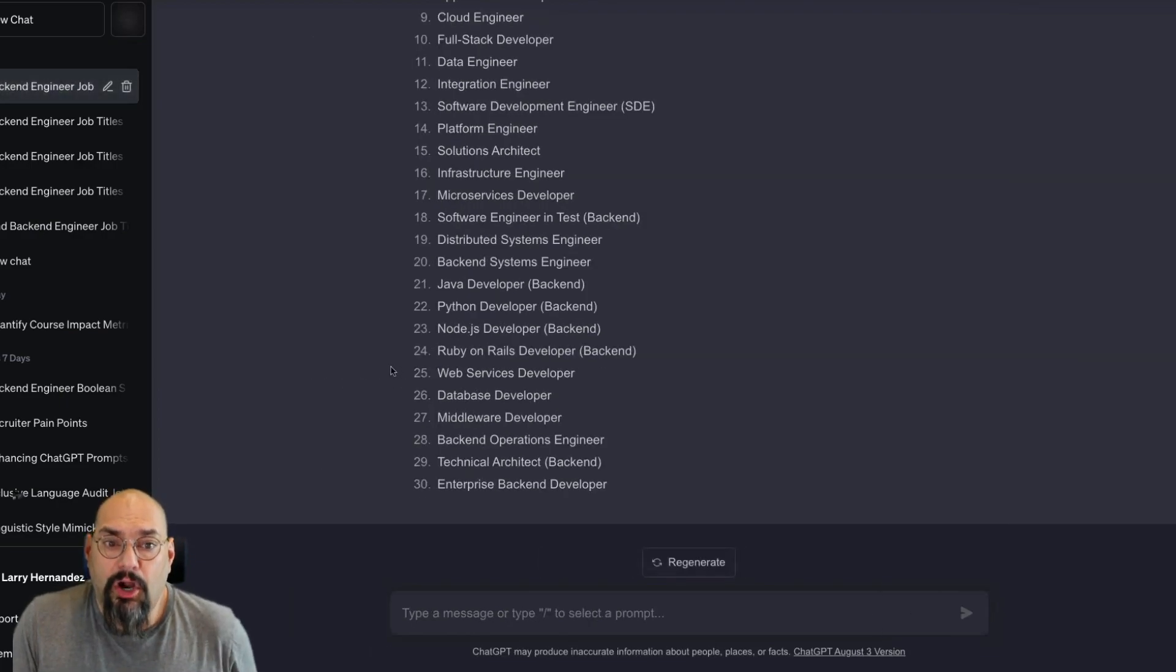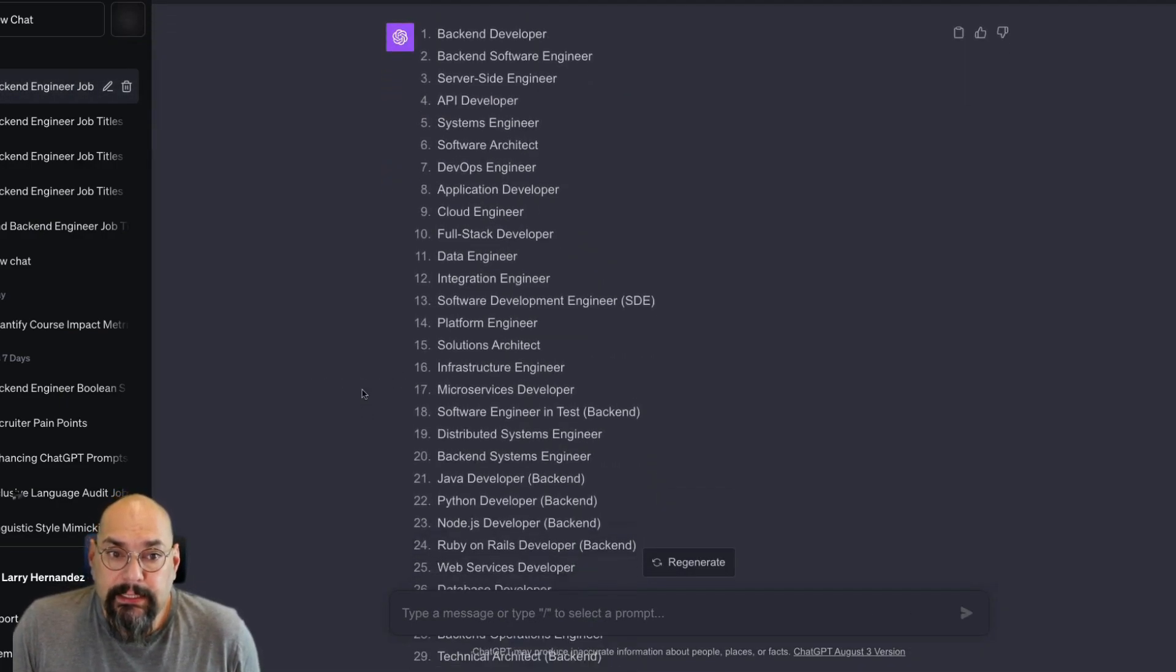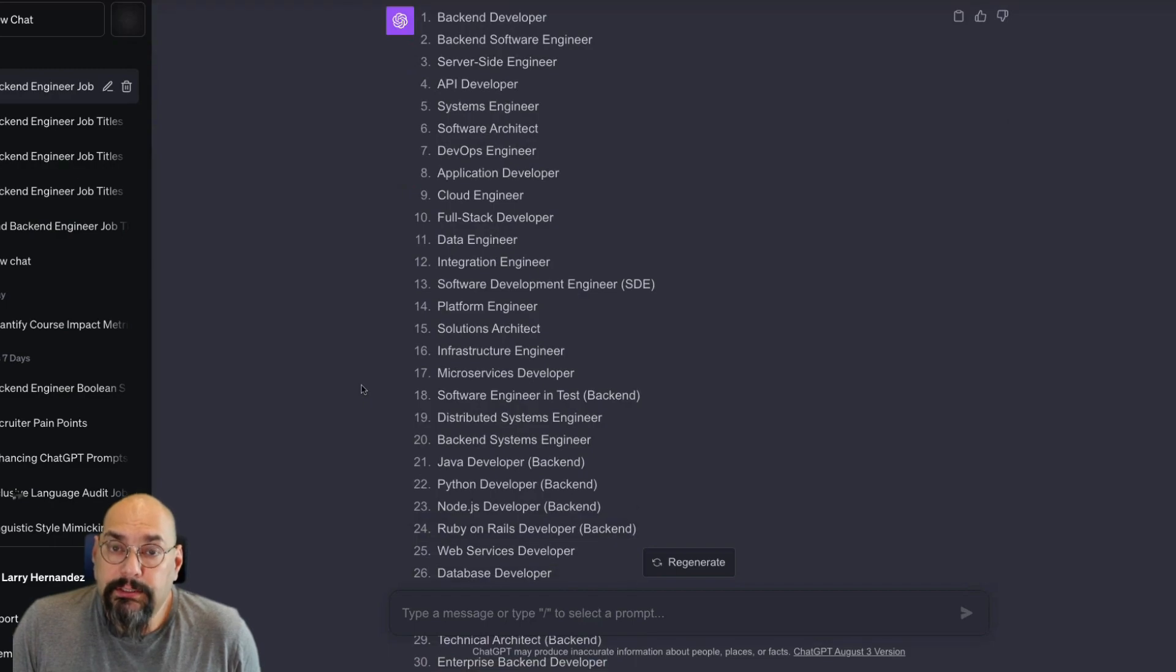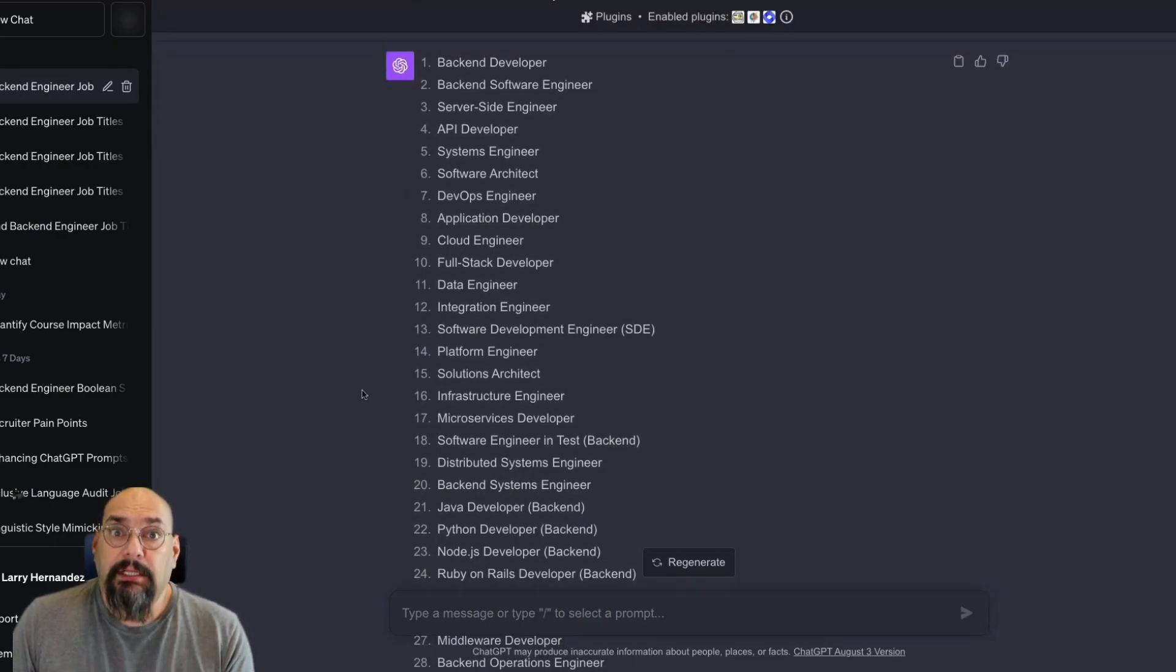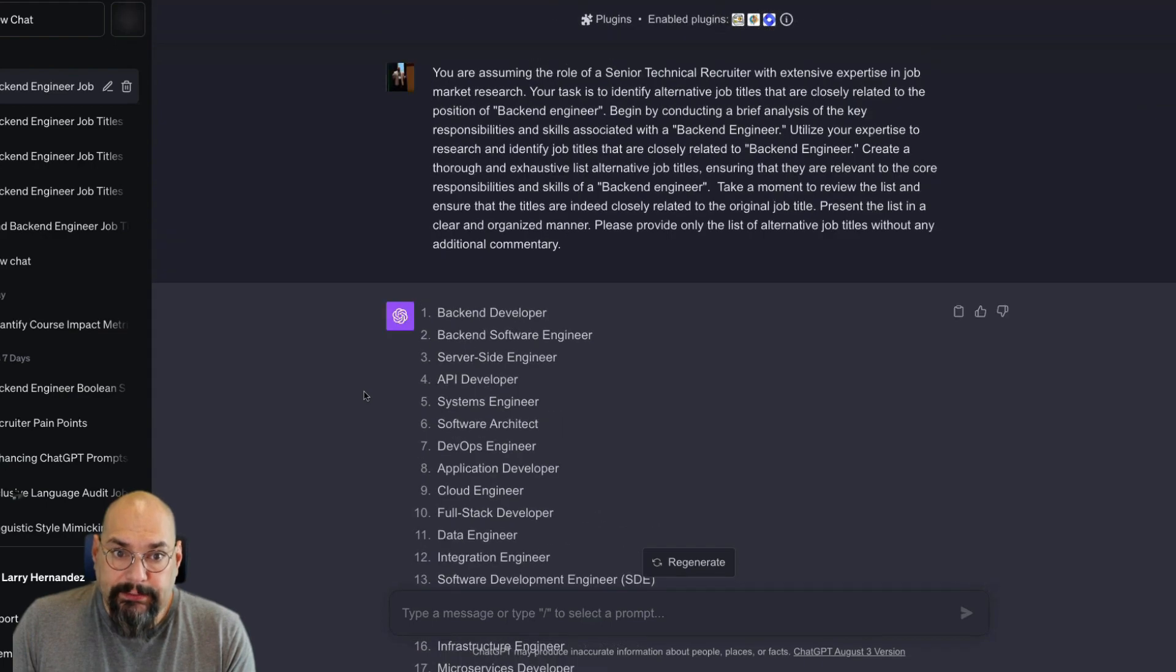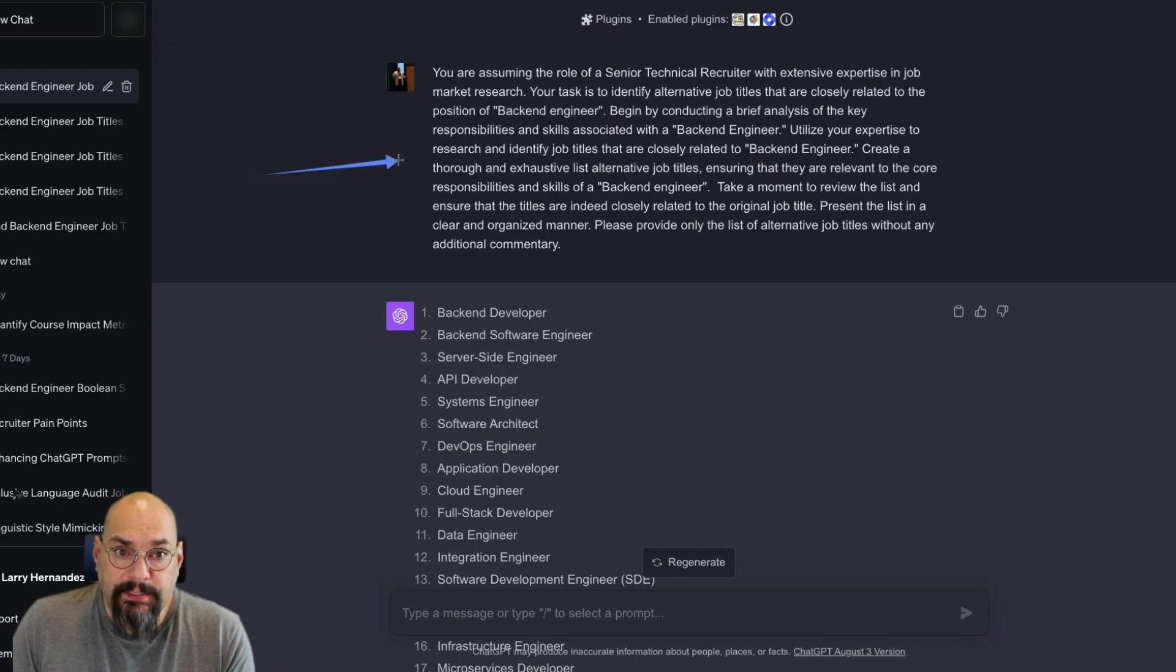Now there are 30 keywords that are similar to backend engineer. And here's the prompt that I'm using. You can see here that's the prompt and those are the keywords.